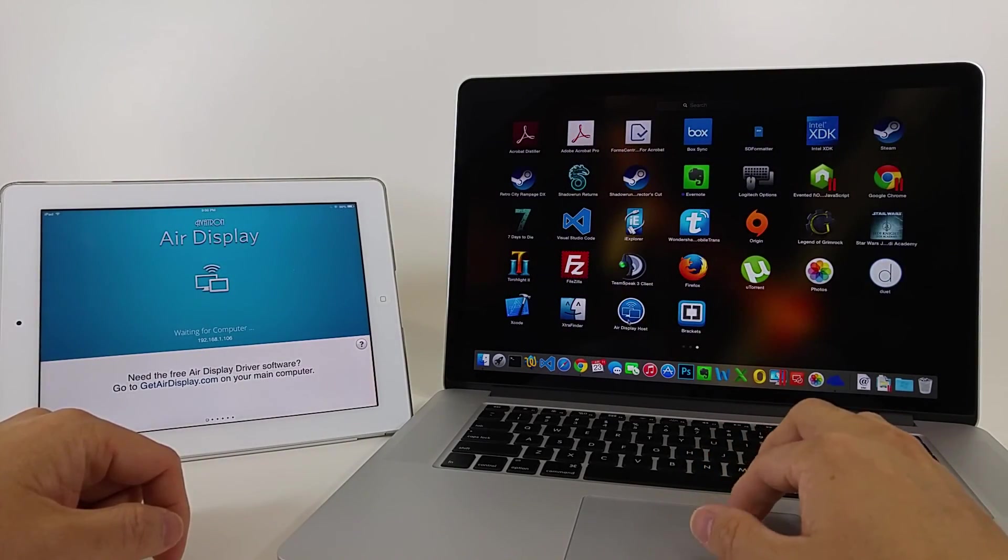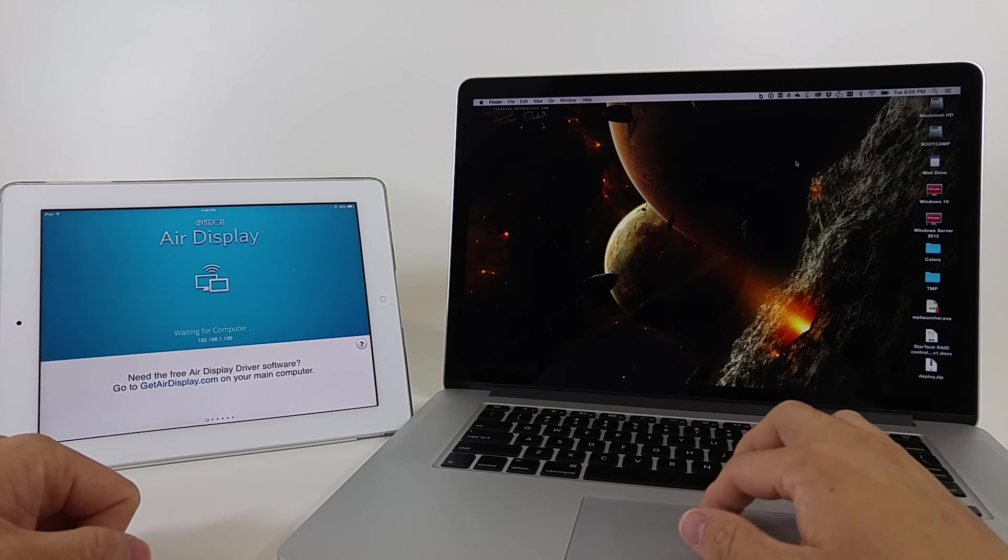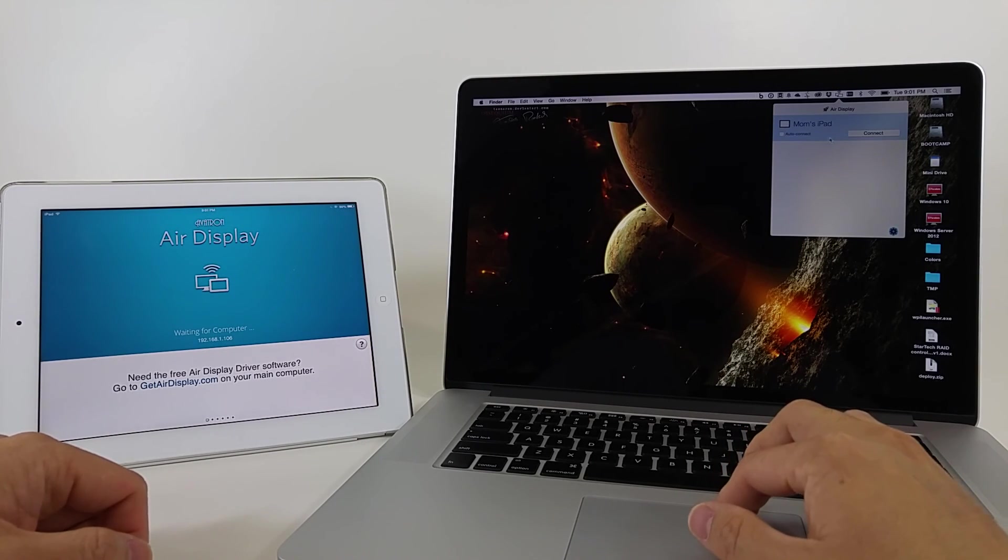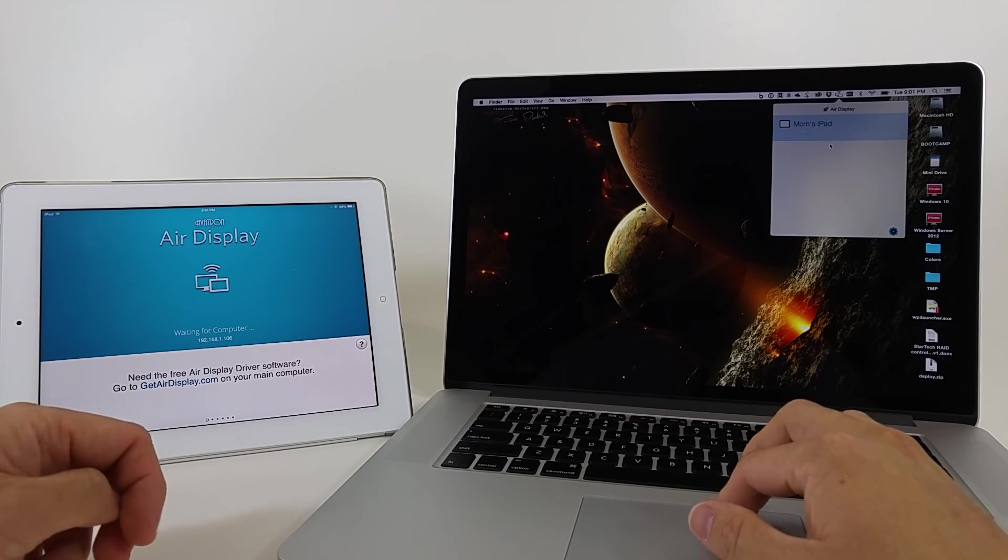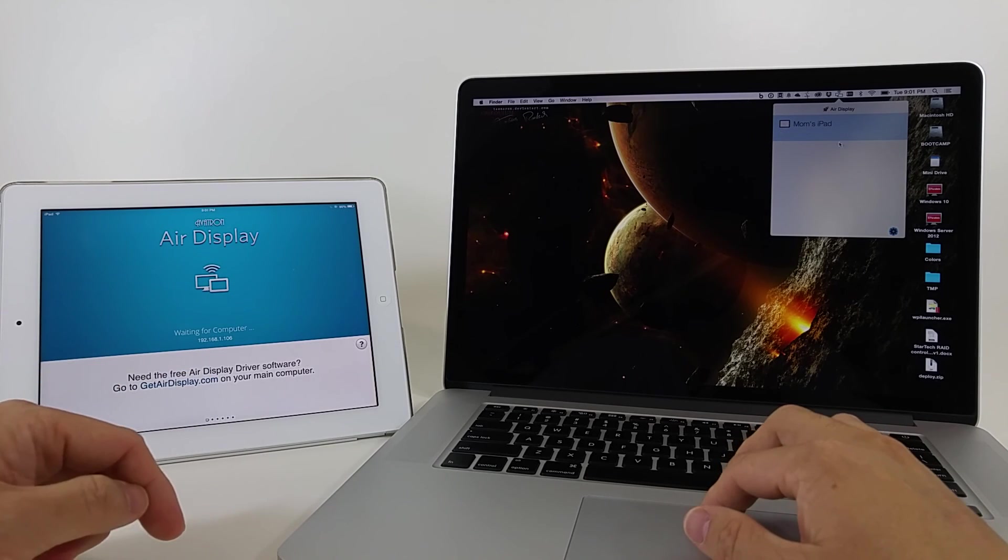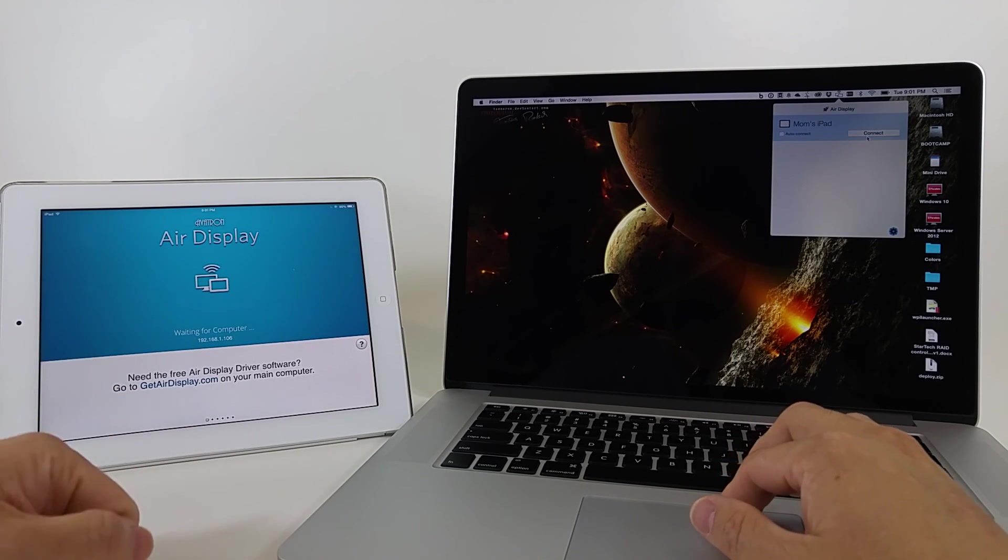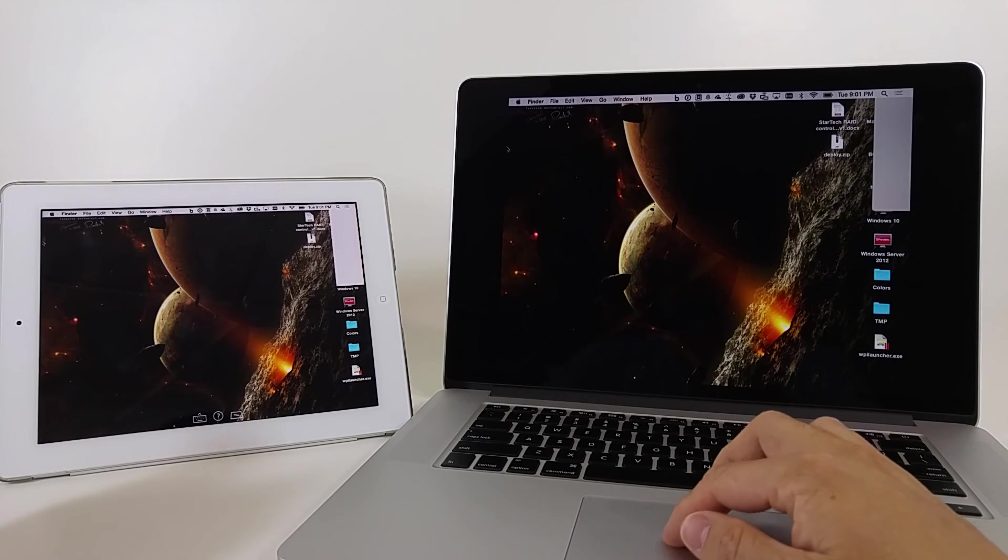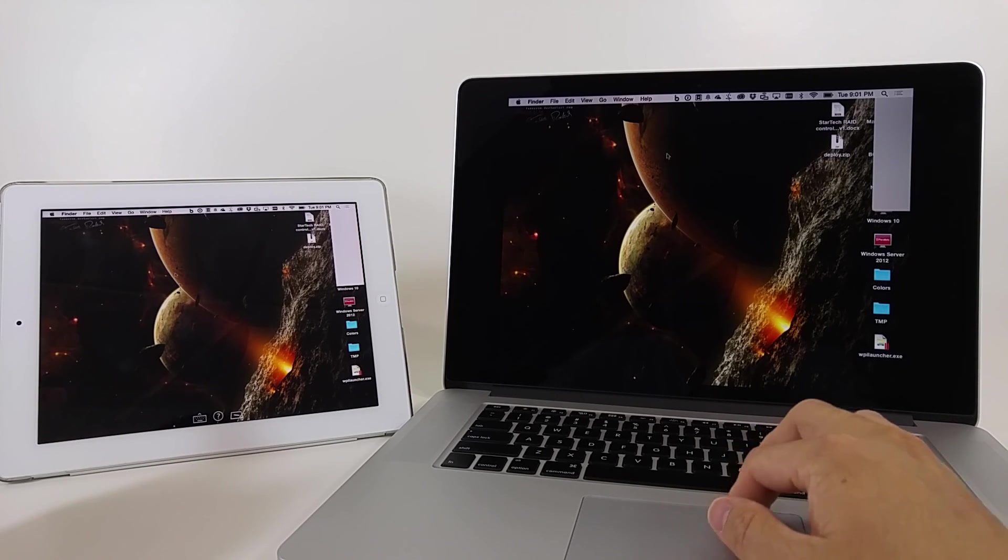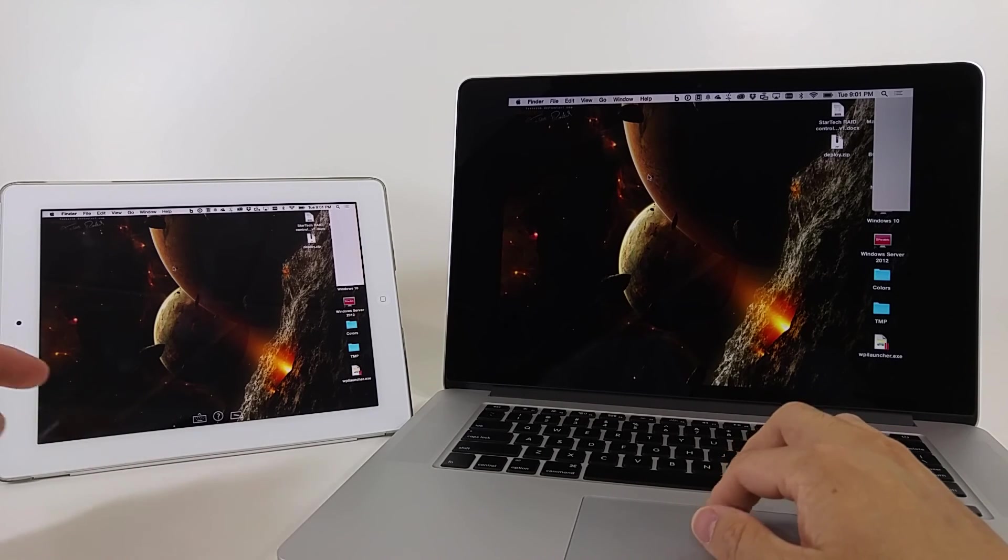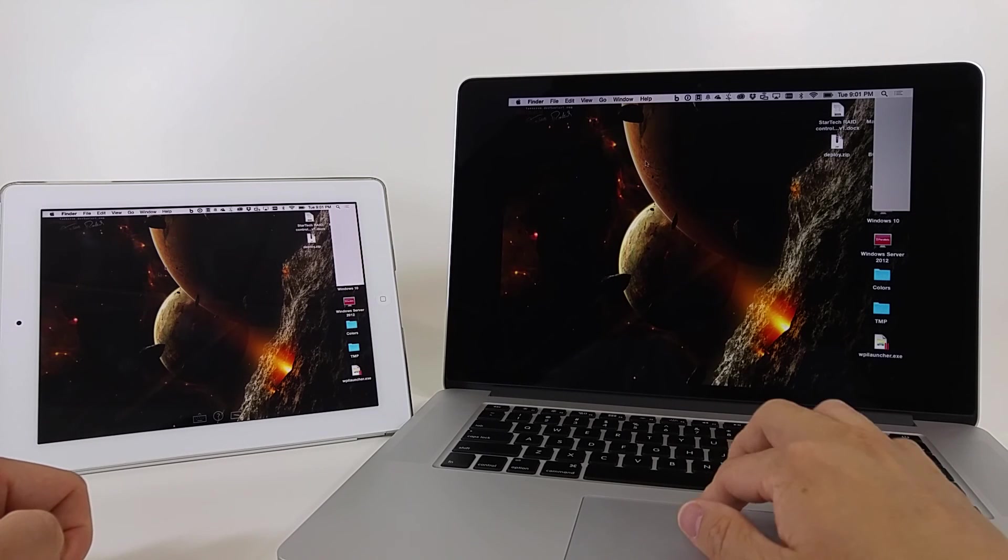And here we are. Run that. And yep, now it sees it. Now, you can set this up to automatically connect if you want to, but I didn't, so I'm gonna manually connect. And once I hit that, you see that the software is set up as a mirror, so it's mirroring both displays right now.